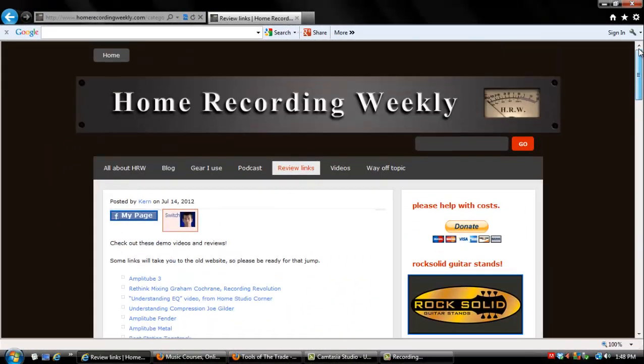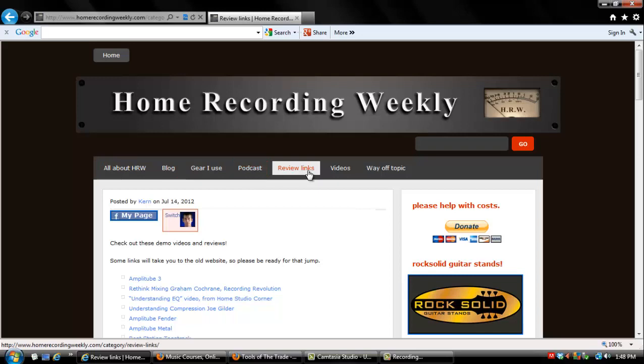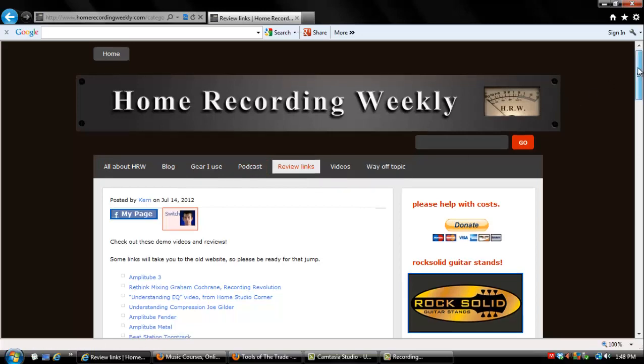Hello, my name is Kern and I host the HomeRecordingWeekly.com website. If you're watching this video on YouTube or maybe on Facebook, just know that this is a companion piece to a complete review that you can find on Home Recording Weekly.